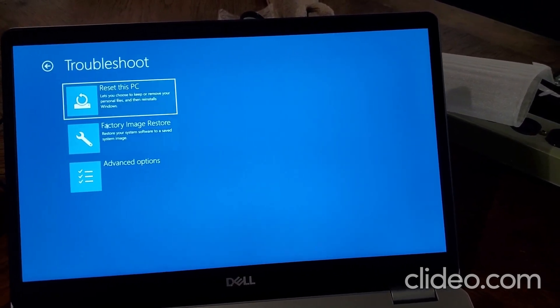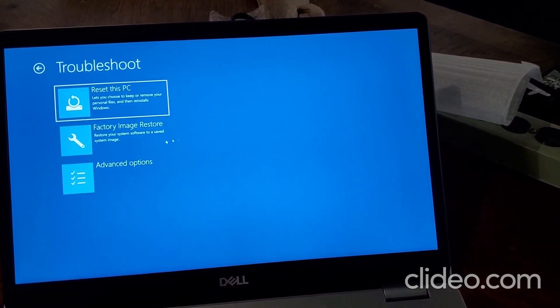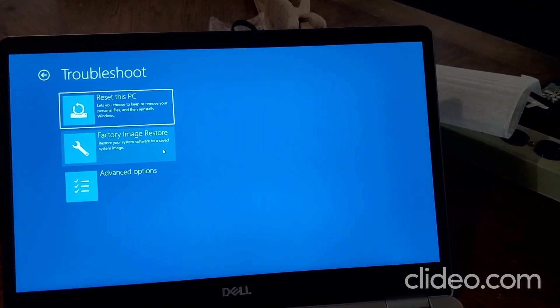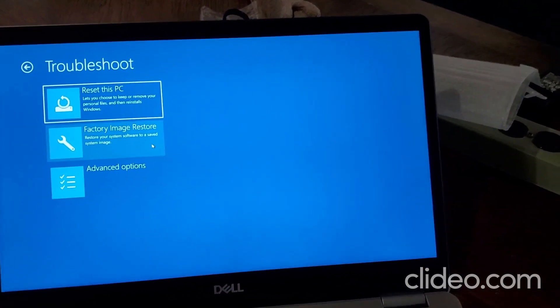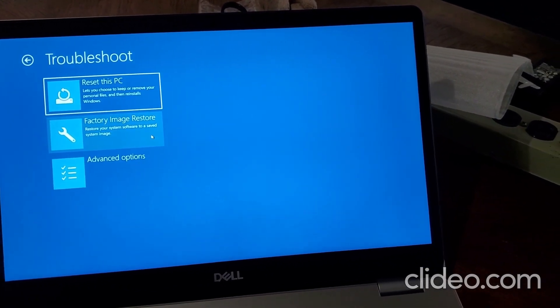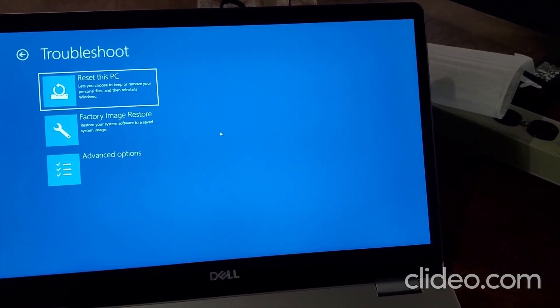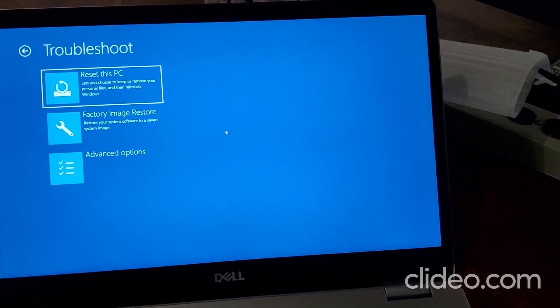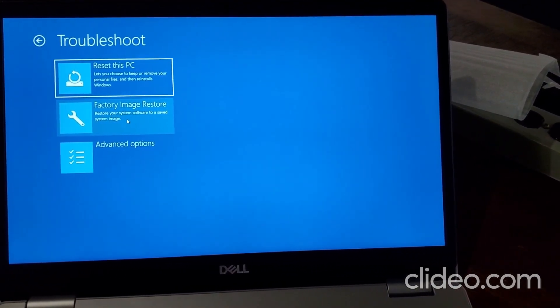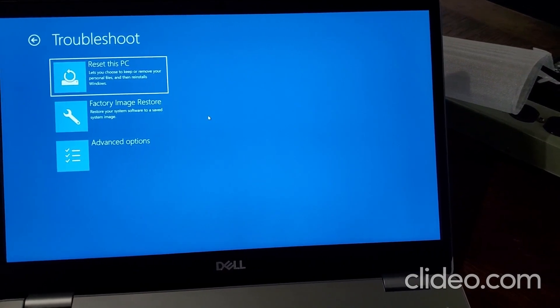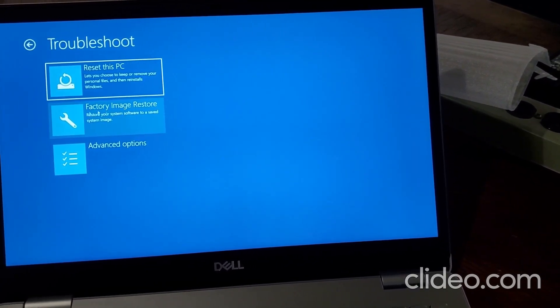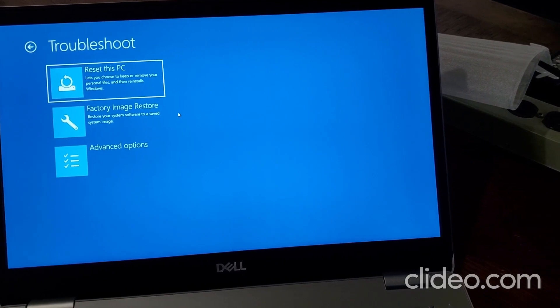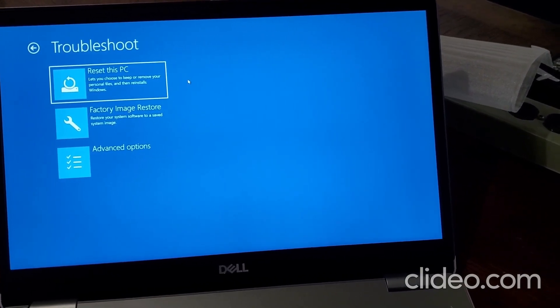But if you have this factory image restore, that's better because this is going to install as a factory Windows install with all the programs and software that comes when you bought the computer for the first time. But this only exists on some newer Dells and HPs. You probably won't see it on the older computers, but most of the time you'll see this reset this PC.